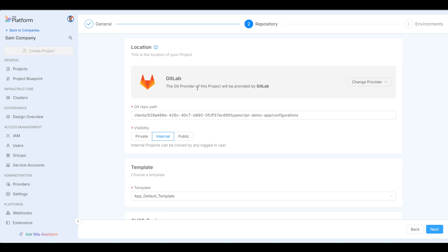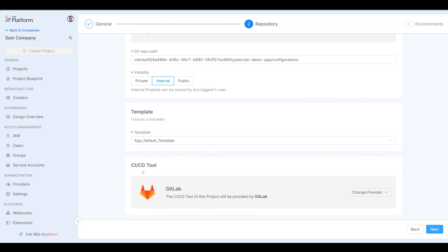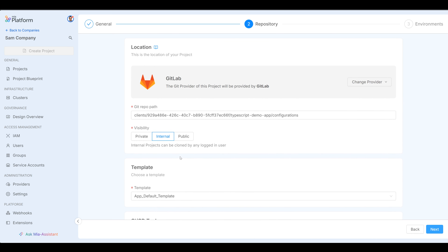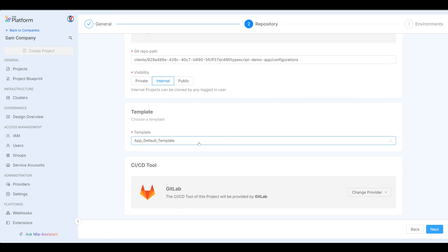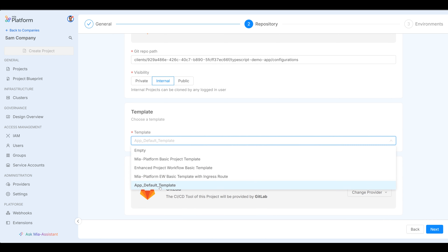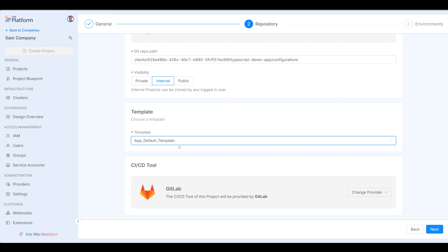In this case, there is the Git provider which is GitLab. There's also a CI/CD tool which is also GitLab, and a Secrets Manager which is also GitLab for the purposes of this demo. Everything looks good. The repo is okay, the repo path visibility is internal. I'm going to use a template — the app default template that my platform engineers have given me. That all looks great. Next.